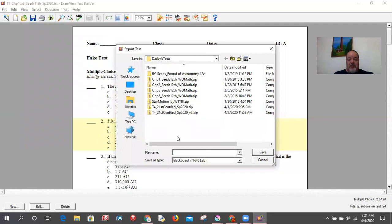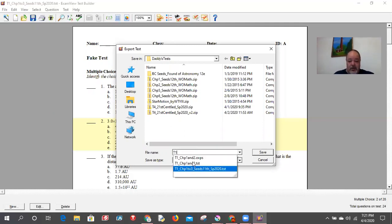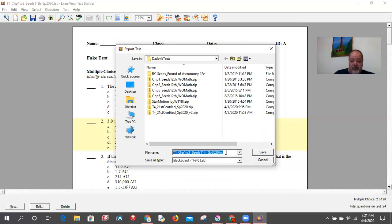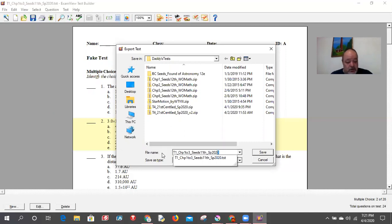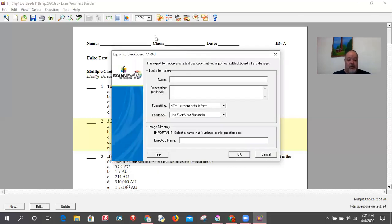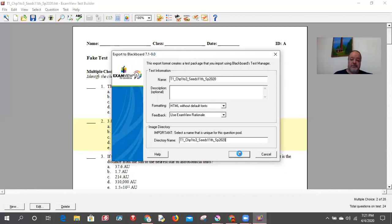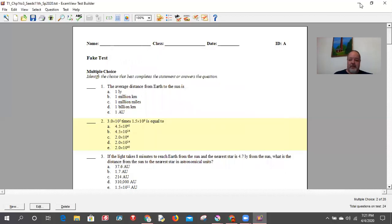I make the export filename the same as the test name: 'T1 Chapters 1-2-3.' I remove the .tst extension but keep the same name so there's no confusion. I copy the name to use for the directory field as well — you have to fill both in. I hit save and it zips and compresses the file, ready to upload to Canvas.